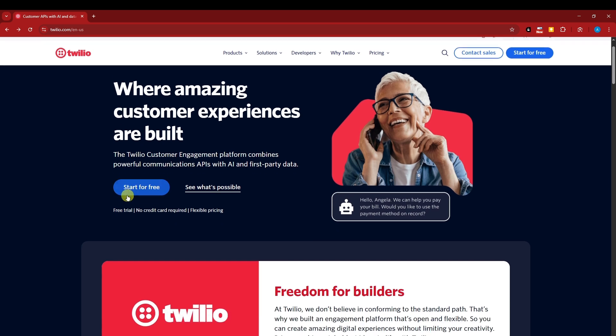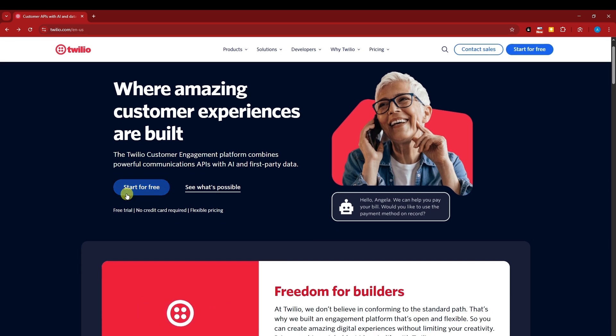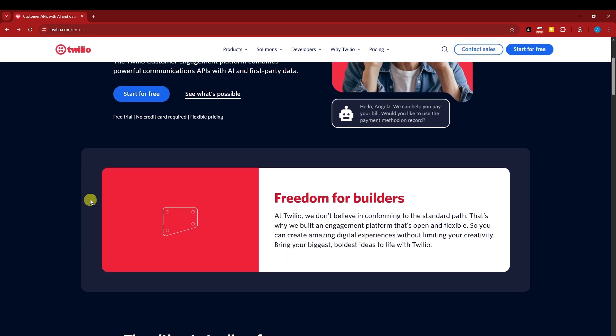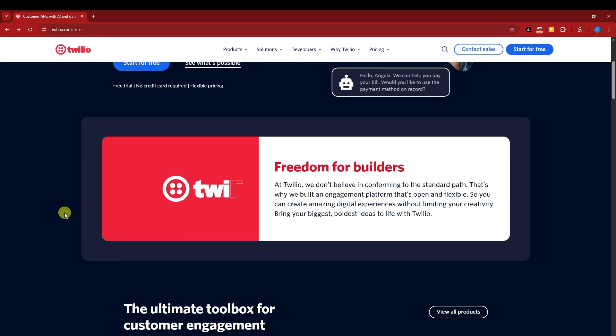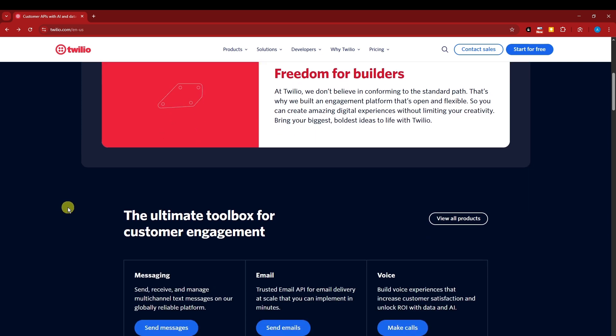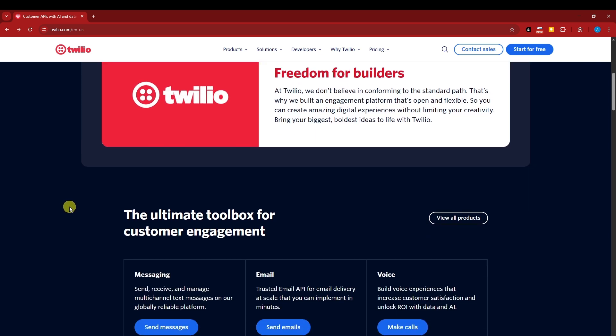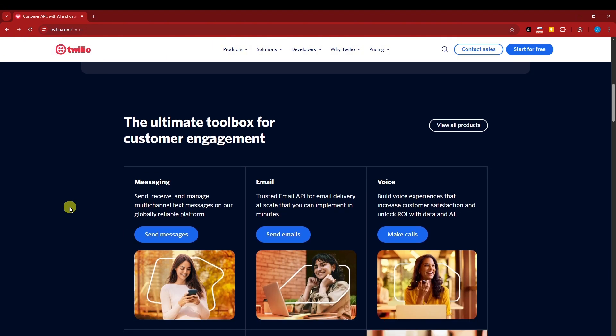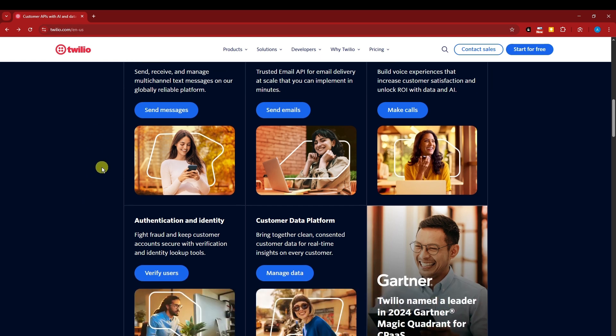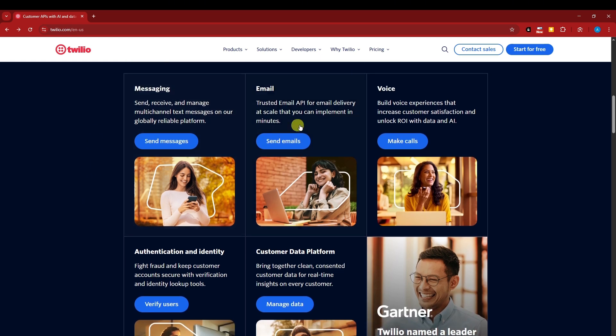So, Twilio provides APIs, right? As I mentioned earlier, that allows developers to add communications features into their apps. Send and receive SMS or call, that's one. Next one, the phone numbers. You can buy virtual phone numbers for local, toll-free, and shortcodes from Twilio. I'm going to show you right there that you can buy from here on out.